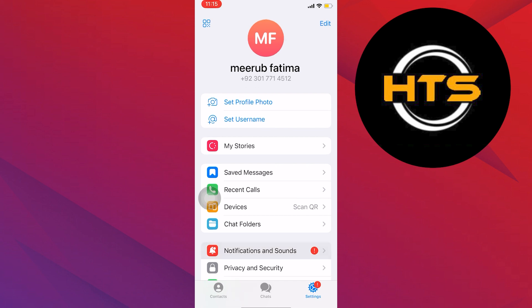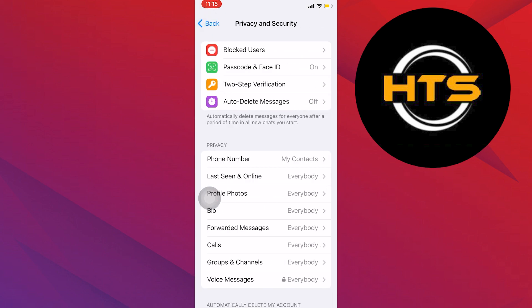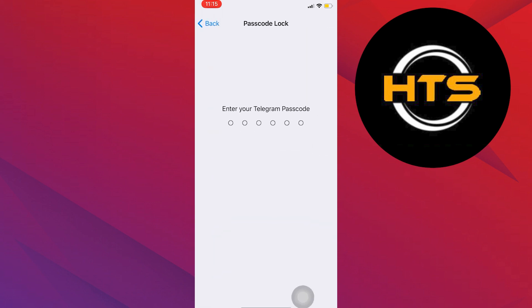Then scroll down in settings and tap on privacy and security. After that, tap on passcode and face ID.